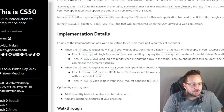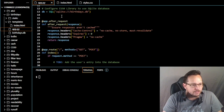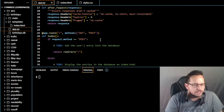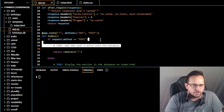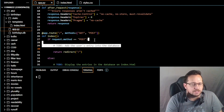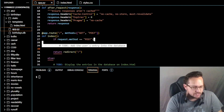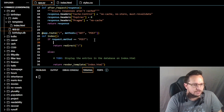We're going to go into our app.py here and go to our first section where it wants us to add the user's entry into the database. We're going to get rid of the placeholder for now. What we're going to do is an if request.method == 'POST'.